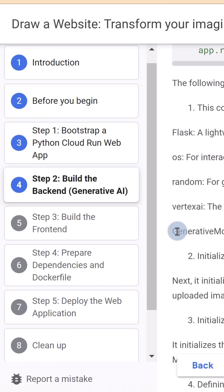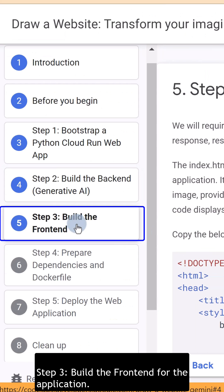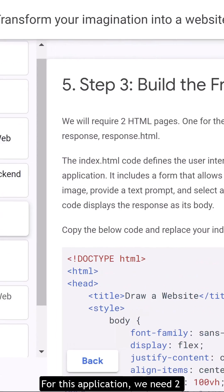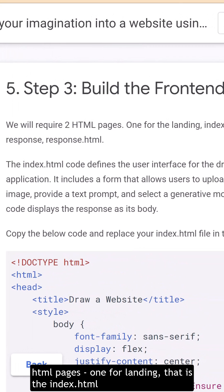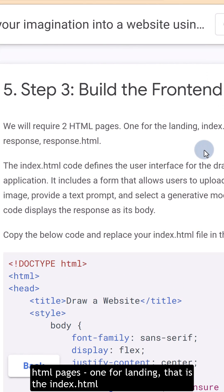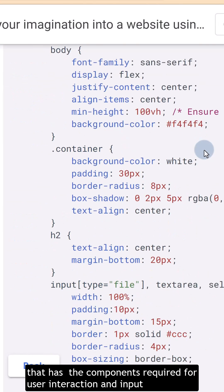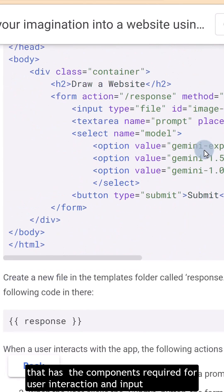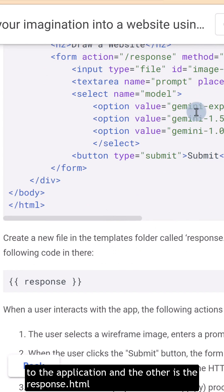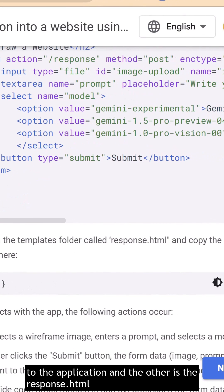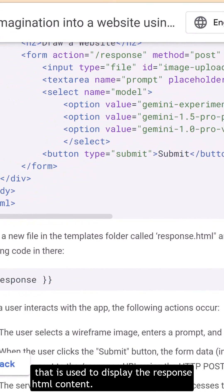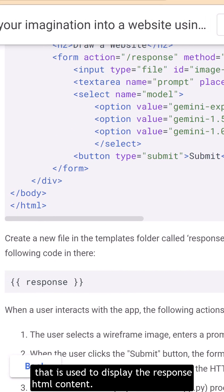Step 3. Build the Frontend for the application. For this application, we need two HTML pages. One for landing, that is the index.html that has the components required for user interaction and input to the application. And the other is the response.html that is used to display the response HTML content.